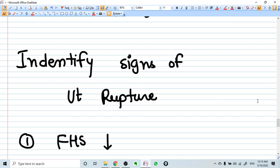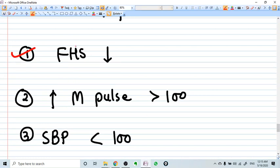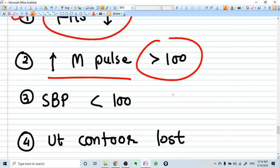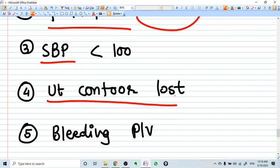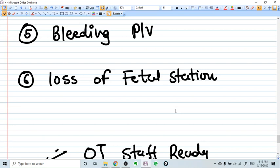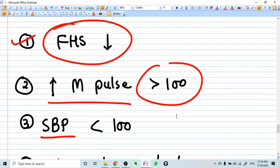Whenever you attempt VBAC, essential knowledge is identifying the earliest signs of uterine rupture while the patient is in labor. The first sign is fetal distress — the fetal heart rate will go down. Maternal pulse is another early sign — more than 100 beats per minute is a predictor of uterine rupture. Systolic BP going down means rupture may have already occurred and hypovolemic shock may be present. Other signs include loss of uterine contour, unexpected per vaginal bleeding, and fetal station loss — meaning the fetus regresses inside the pelvis.